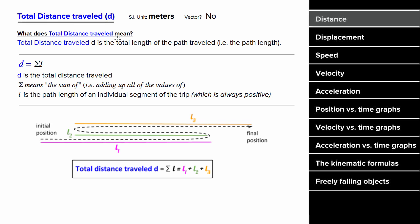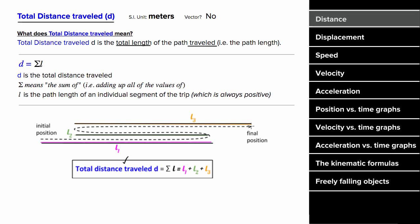What does distance mean? In physics, distance is the total length traveled for a particular trip. In other words, if an object went forward, then backward, then forward again, to find the total distance traveled, you would take each positive path length and add them all together, which would give you the total distance traveled. That's why a formula for distance can be thought of as the summation of all the individual positive path lengths. The units for distance are meters. It is not a vector, and it's always positive or zero — it can never be negative.